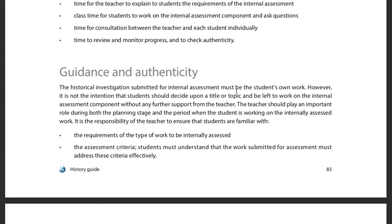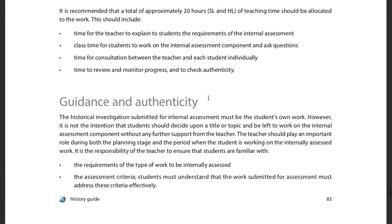Basically, the types of assessments we've been doing all year — when I have you write a paper, answer a question like how did this lead to that, or the different causes for the civil rights movement — the types of things you've been doing all year on your assessment questions are kind of the types of questions you would want to do a historical investigation on.